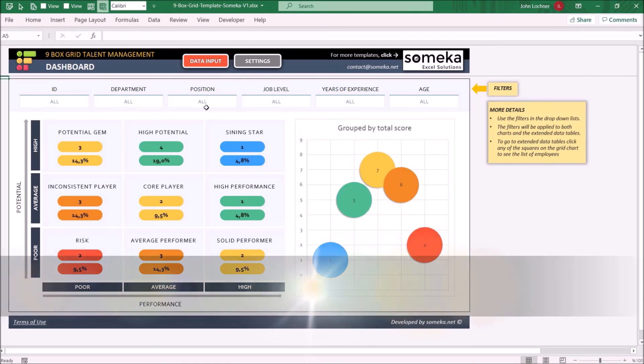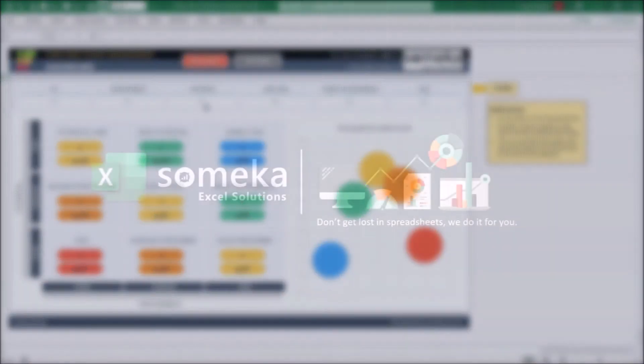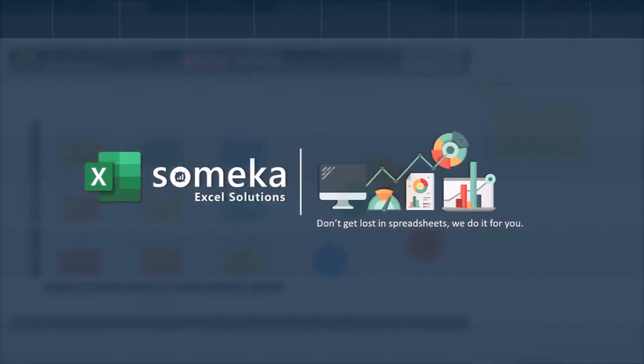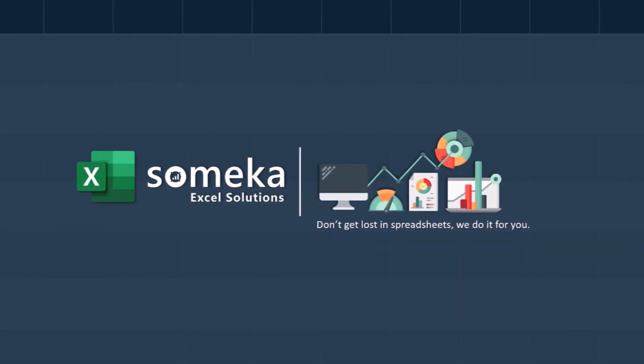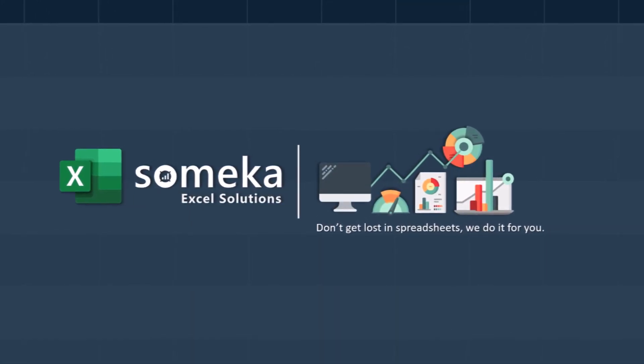Thanks for watching and don't forget to check our other templates at www.someka.net